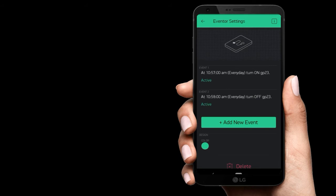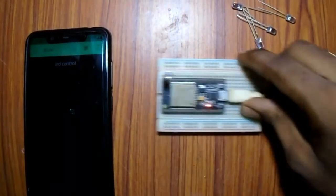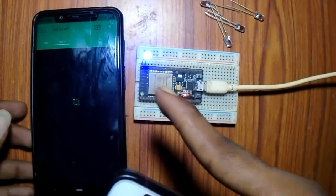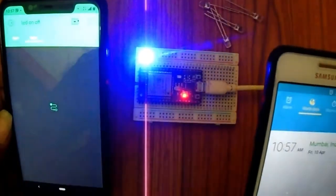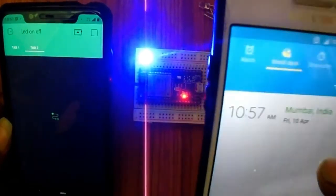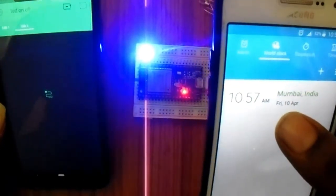The time is set. You can play and set the time. The light is on at 10:57. We can do 1 minute intervals.